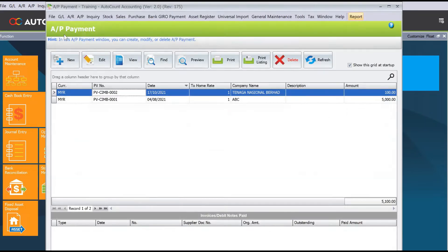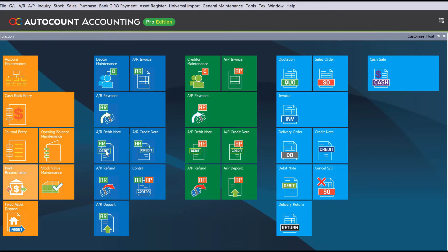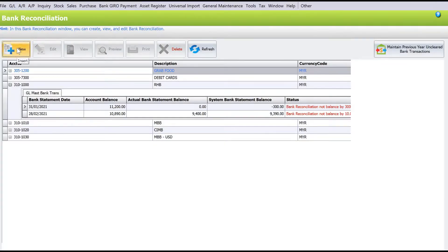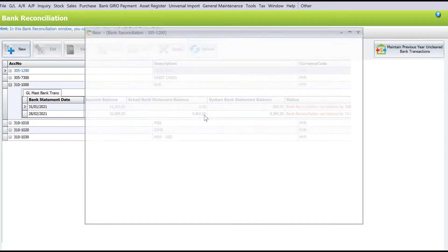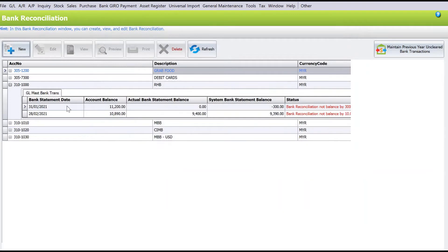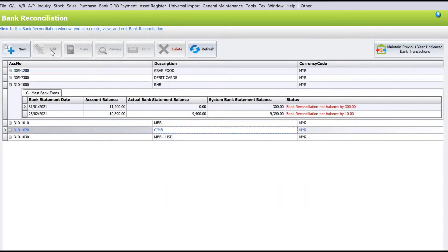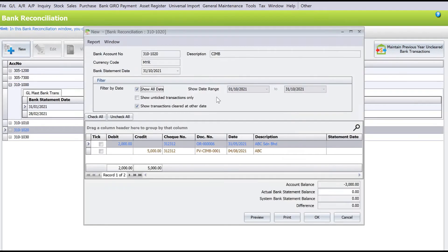Now if we go into bank reconciliation to verify — close this, go to bank recon, select CIMB bank, press new, and put in 31st October 2021 — you will notice that the particular voided transaction does not appear inside here at all.